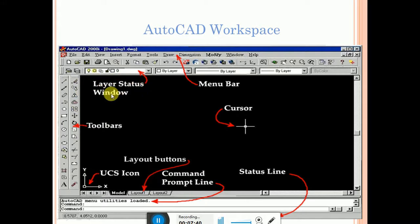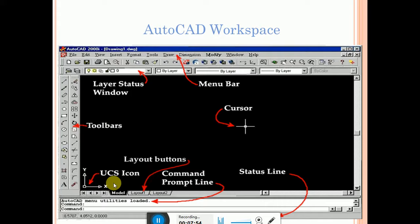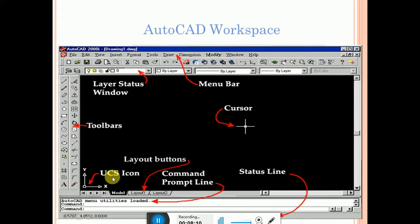There is also a layer status window where you can manage the layers you want to draw. The UCS icon is very important — X and Y represent a 2D diagram, and adding Z makes it 3D. Based on the UCS icon, we can draw 2D or 3D diagrams. Isometric view also comes from the UCS icon.